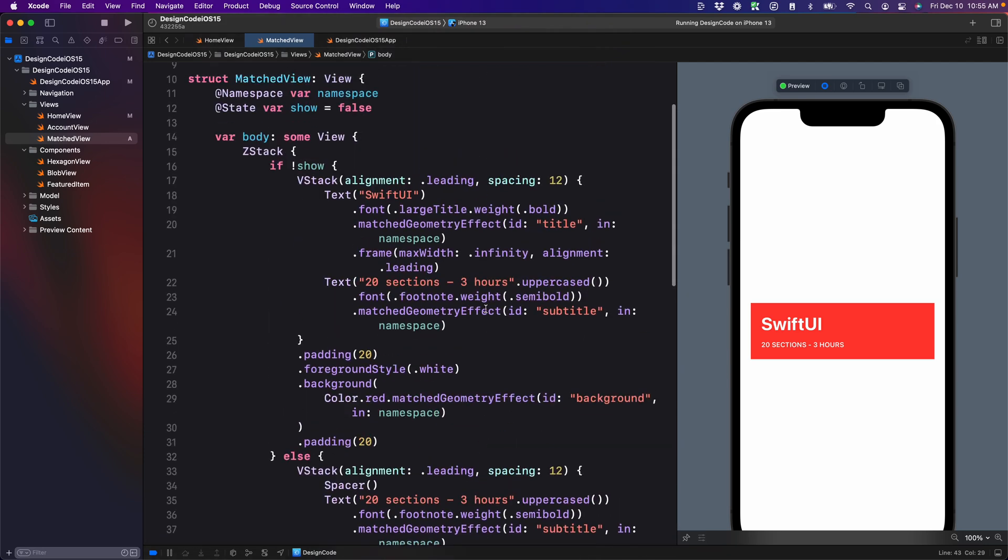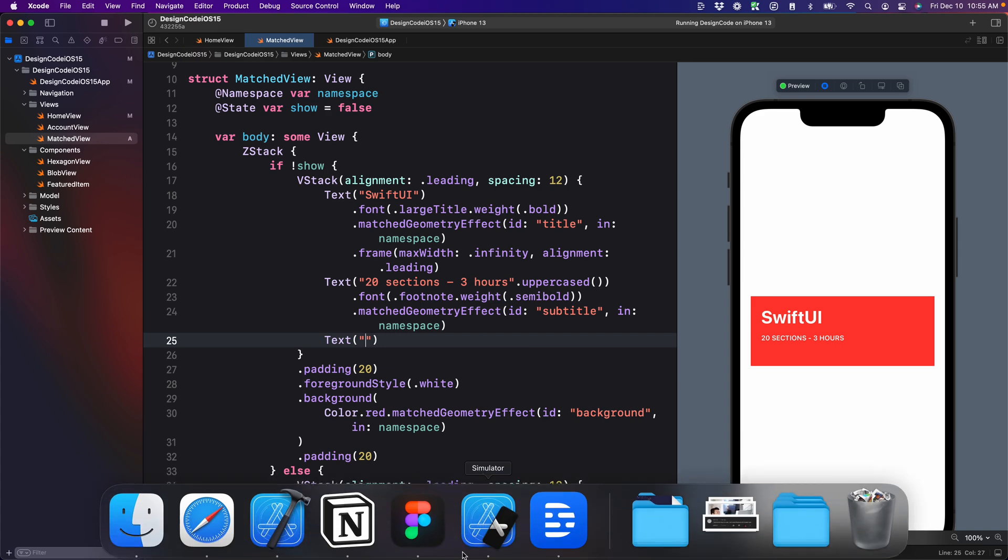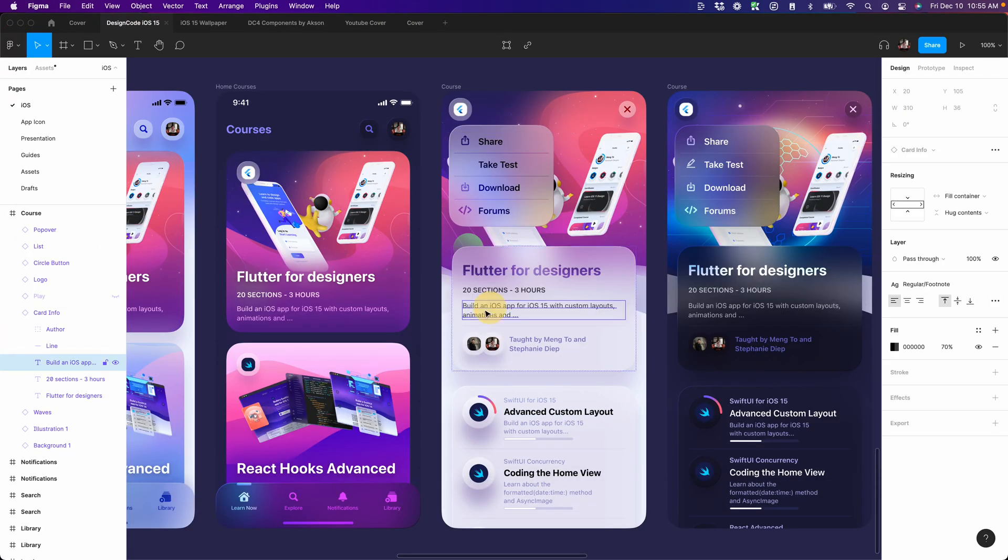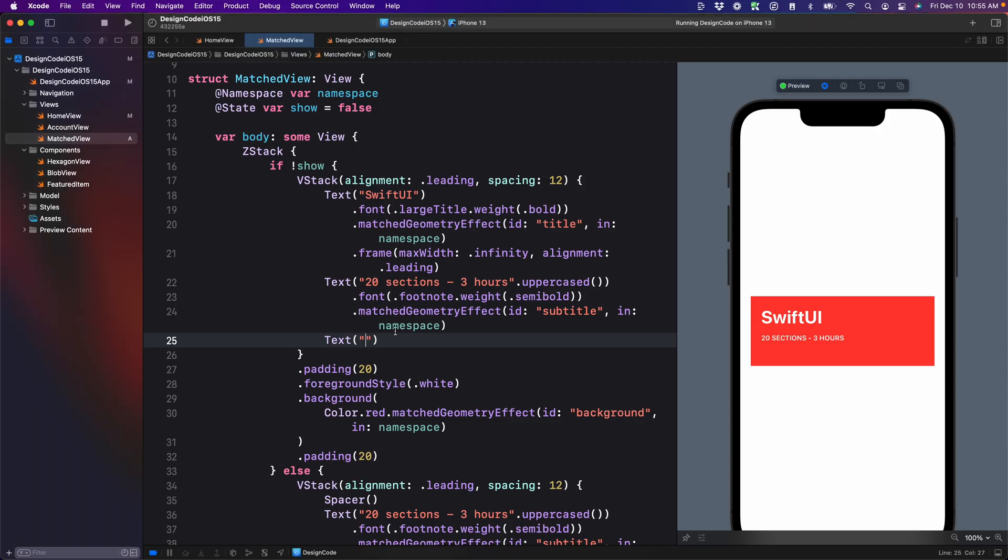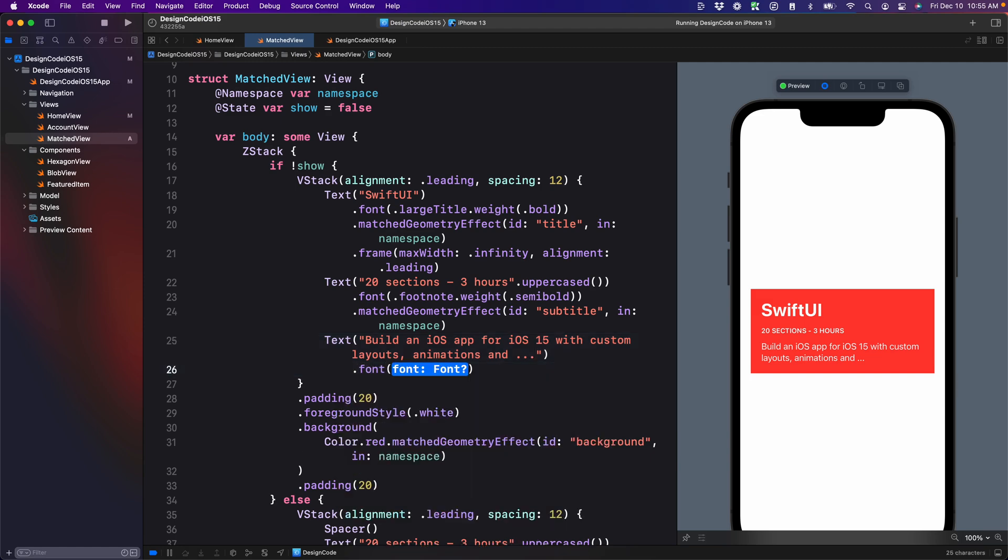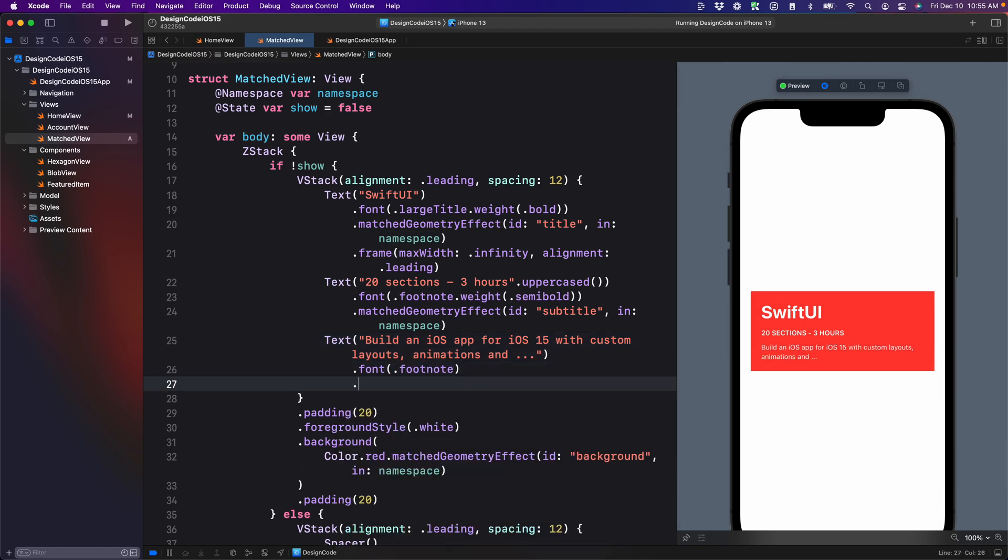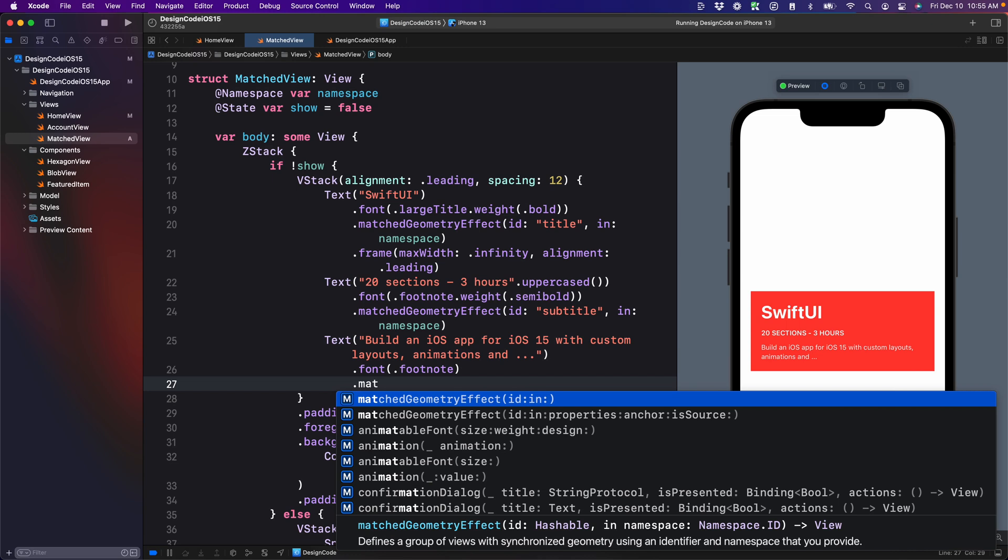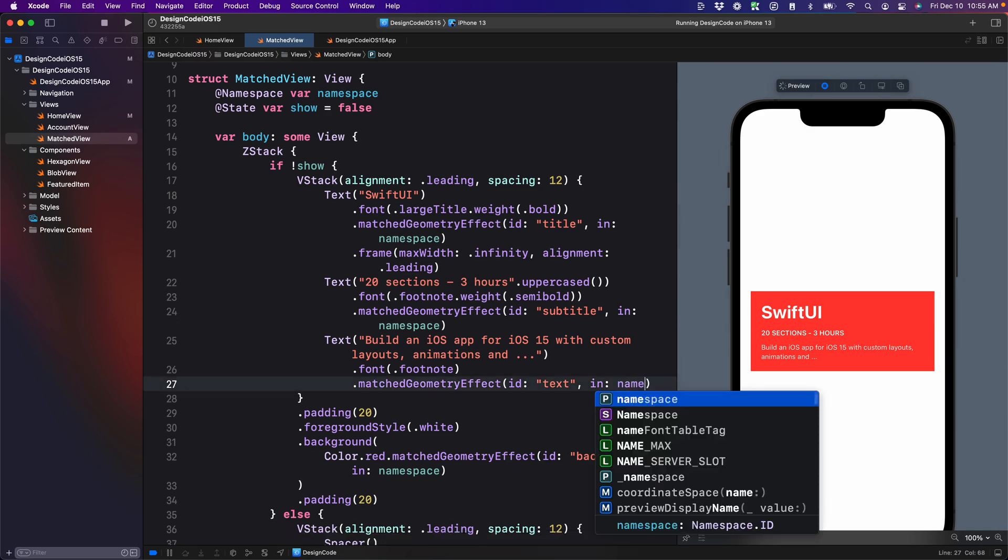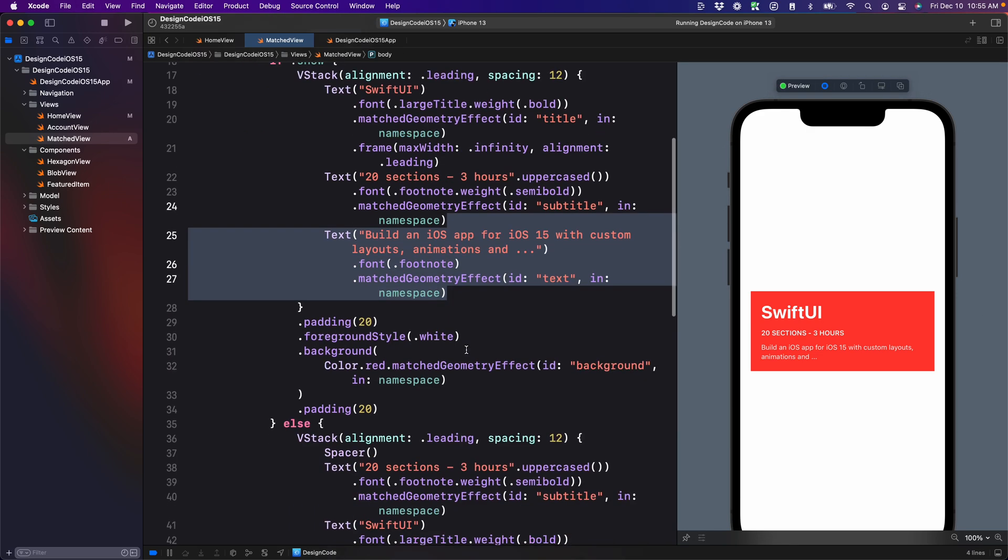Next, let's add a third text. So text, and I'm going to use the design. Copy from this text here. Put that, set the font to footnote and set the match geometry effect to text using the same namespace. So let me copy this element.